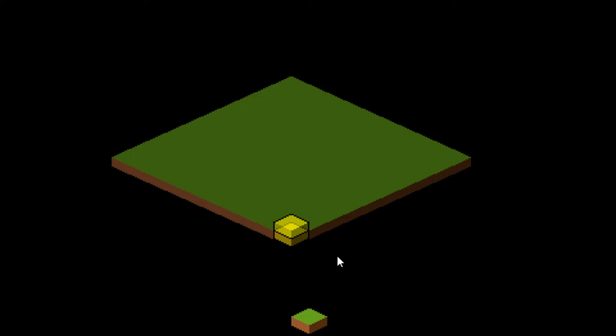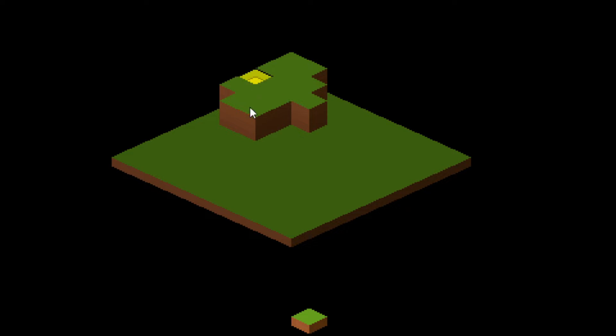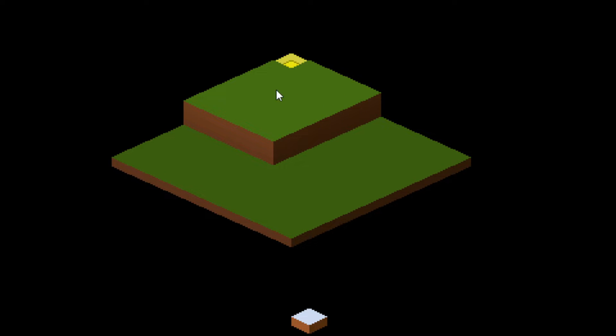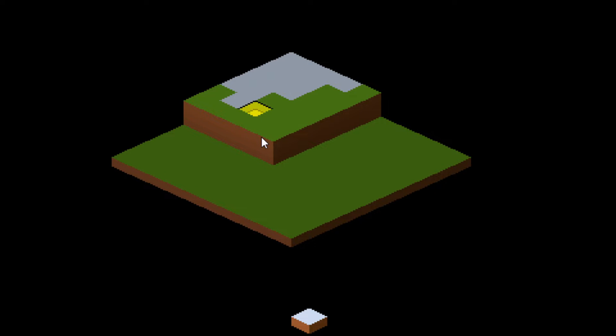Hello Game Makers, this is Game Maker Rob and in this episode we finally get around to heights as well as including decorations and some other neat tricks as well.